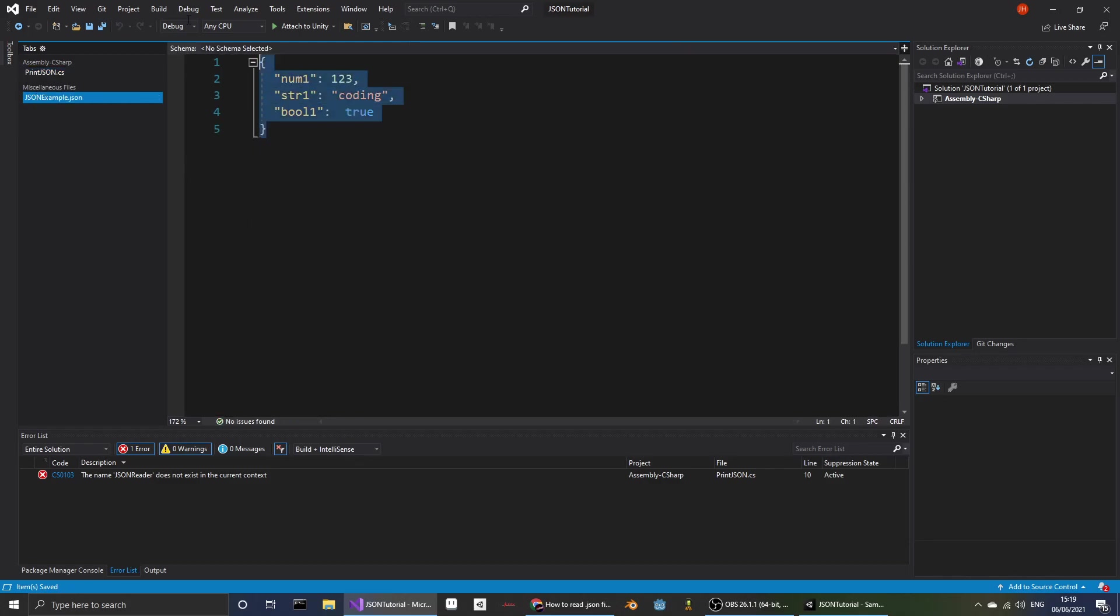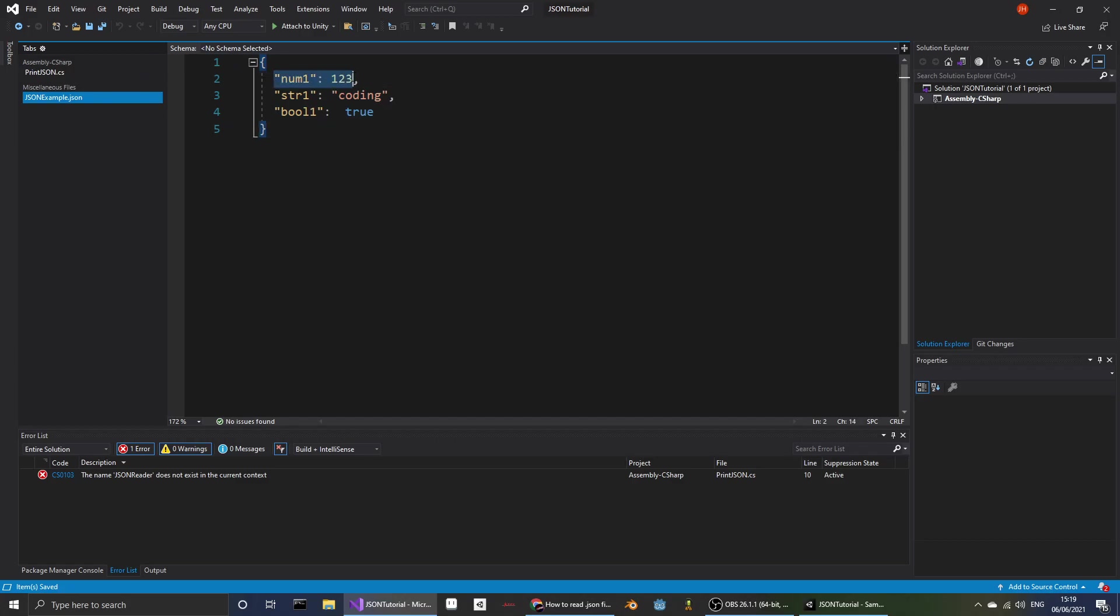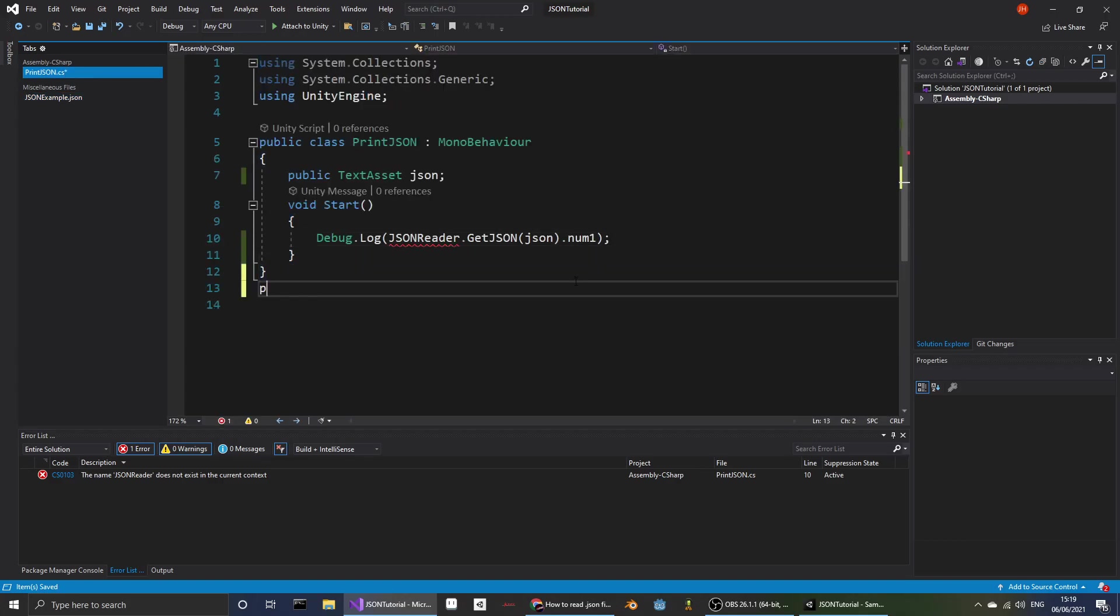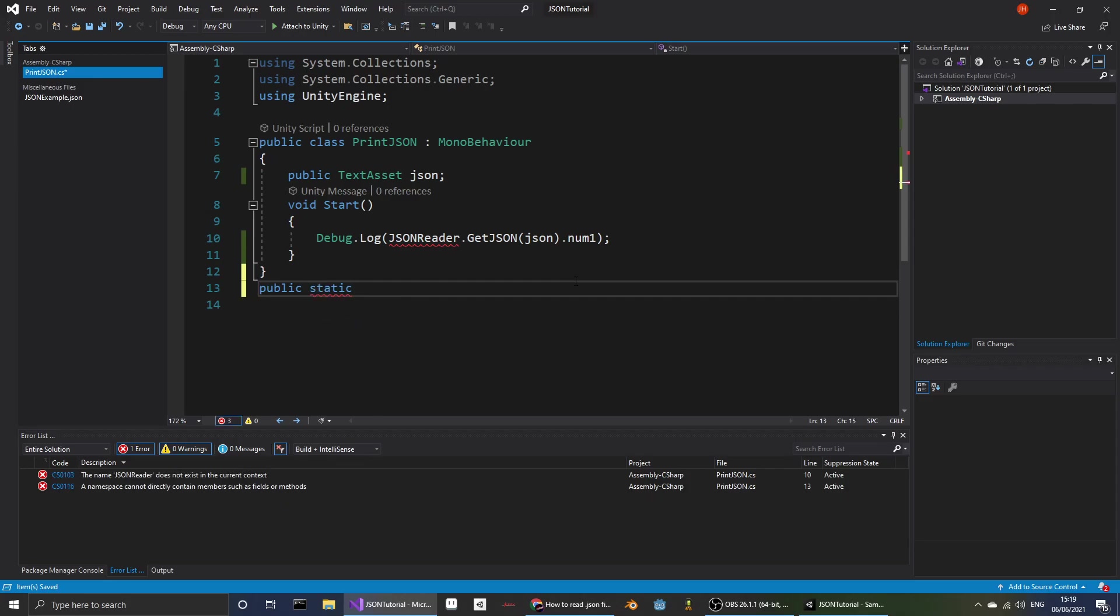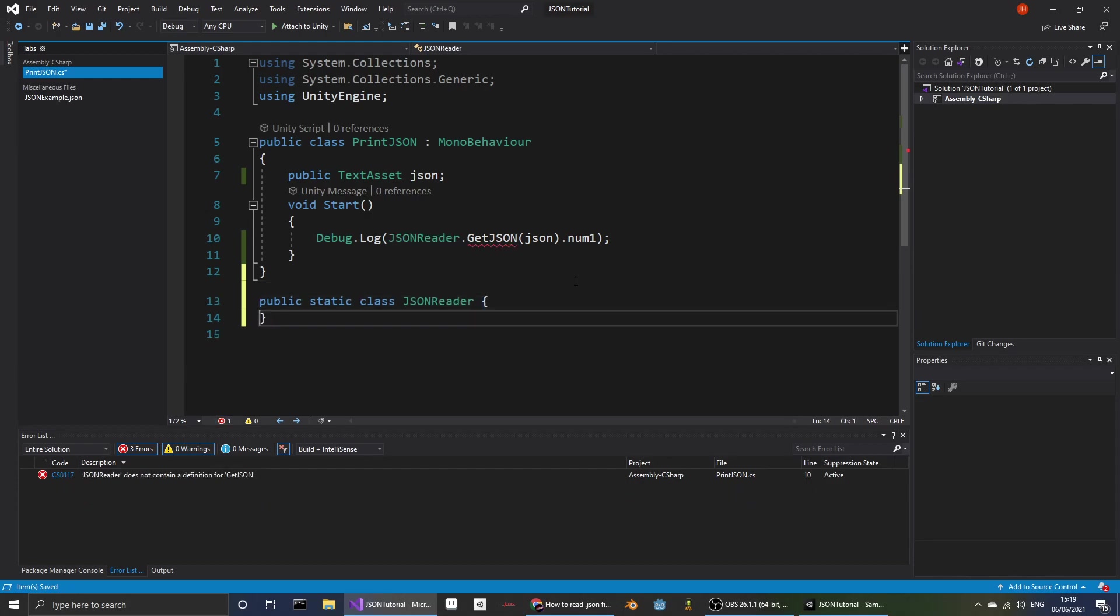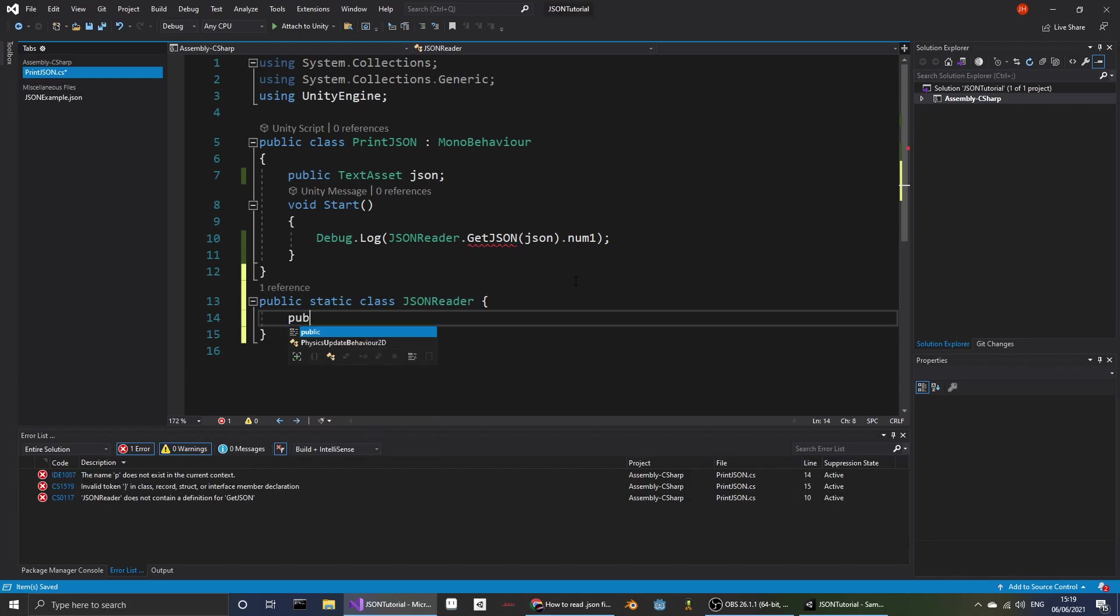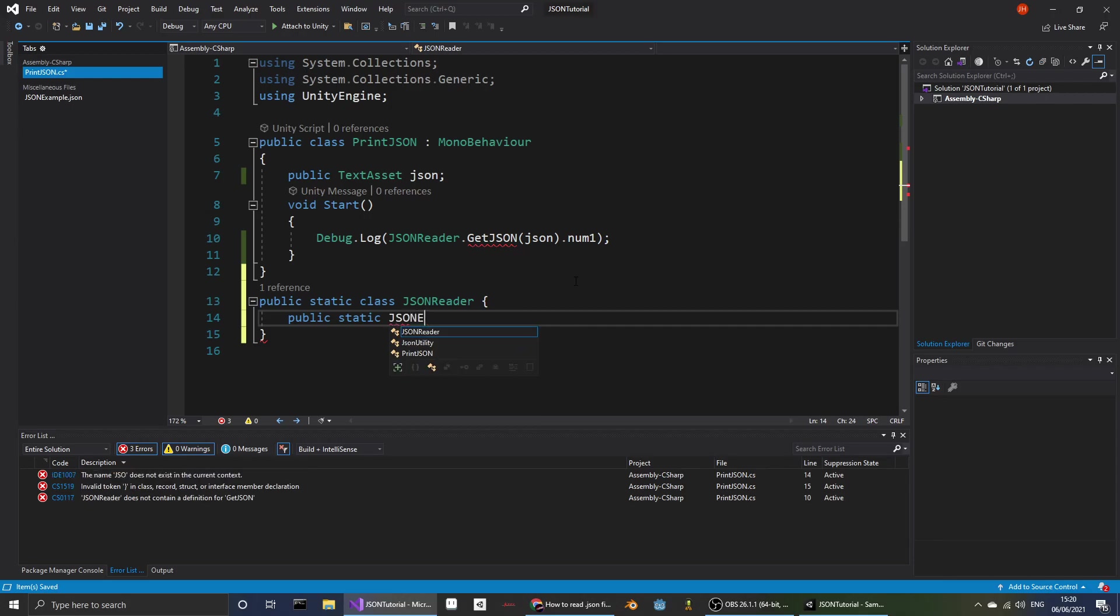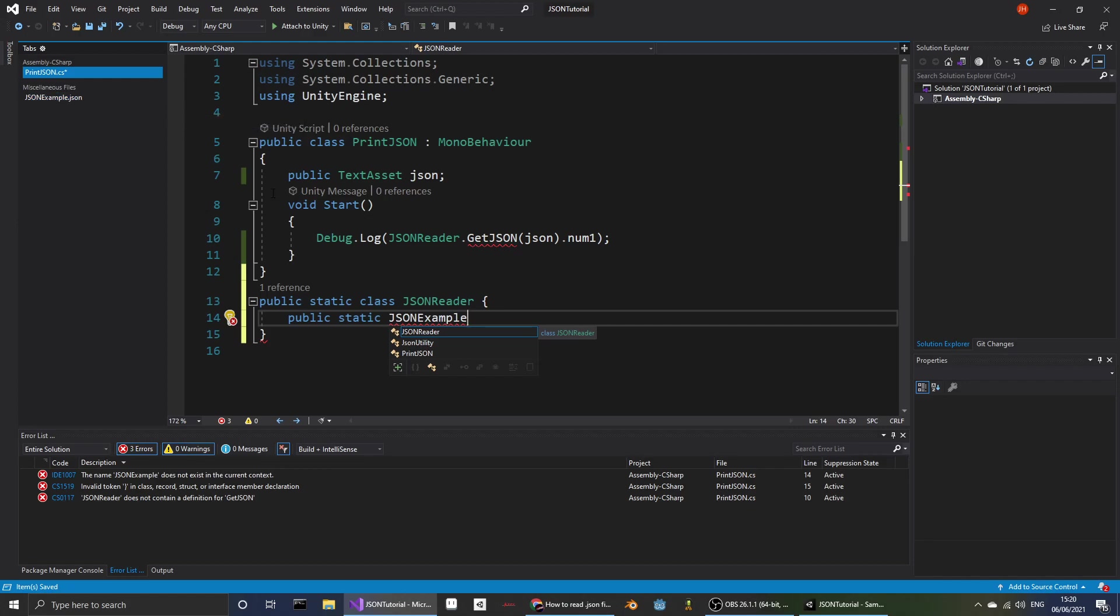So this is JSON example and will be demonstrating that we can read all of these functions. JSON example will be our C-sharp equivalent to JSONExample.json.